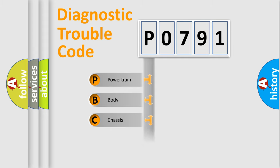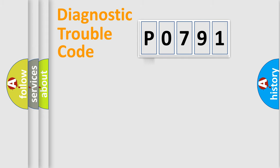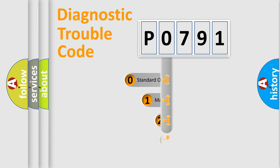Powertrain, Body, Chassis, Network. This distribution is defined in the first character code.